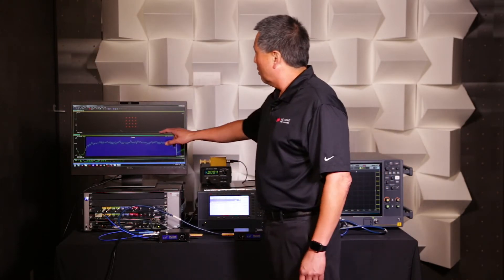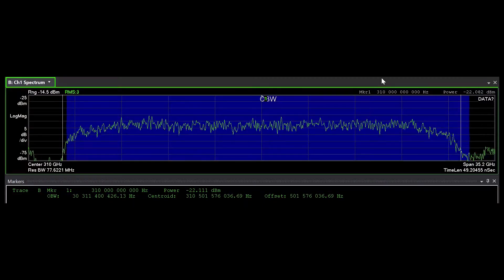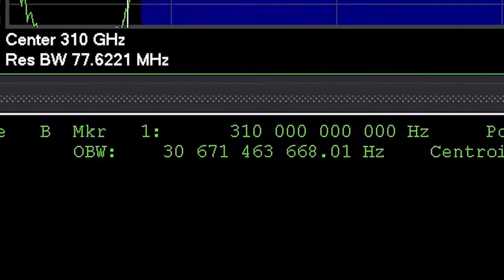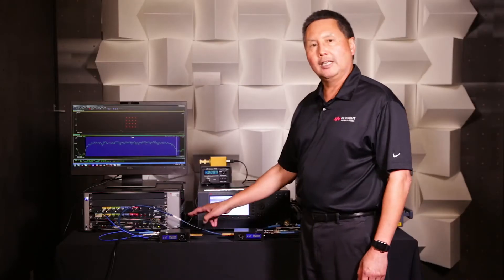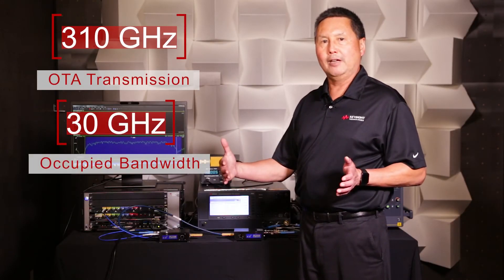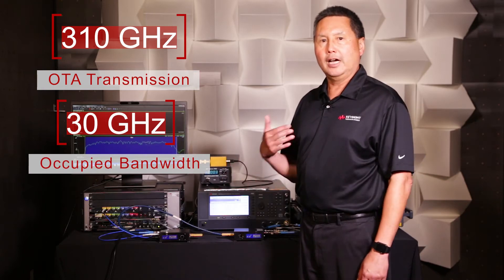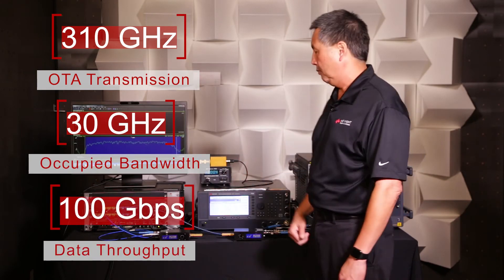We're also measuring the spectrum and measuring the occupied bandwidth, which you can see is 30 gigahertz. So we're transmitting at 310 gigahertz with 30 gigahertz occupied bandwidth for a 100 gigabit per second transmission.